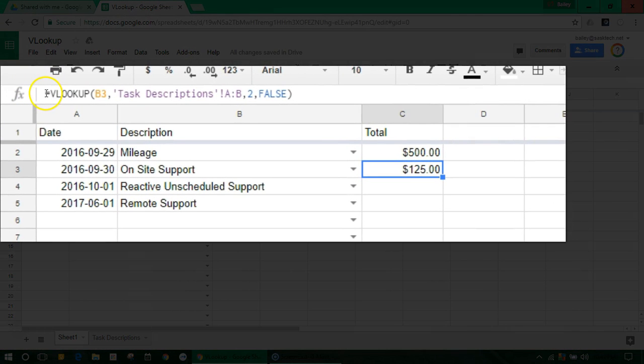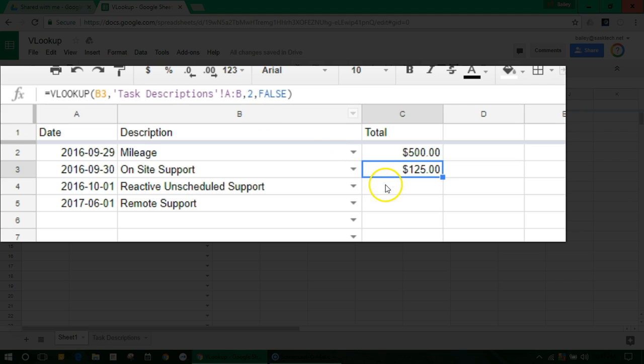You'll see here up in the formula bar, I've done it for cell C3, and I'm going to show you how I set this up.